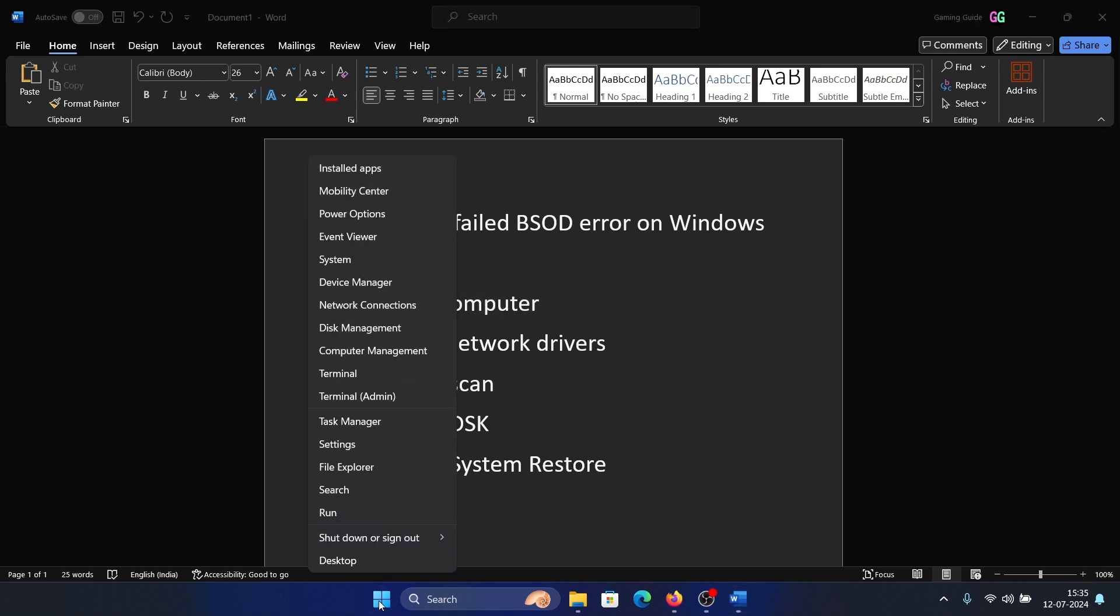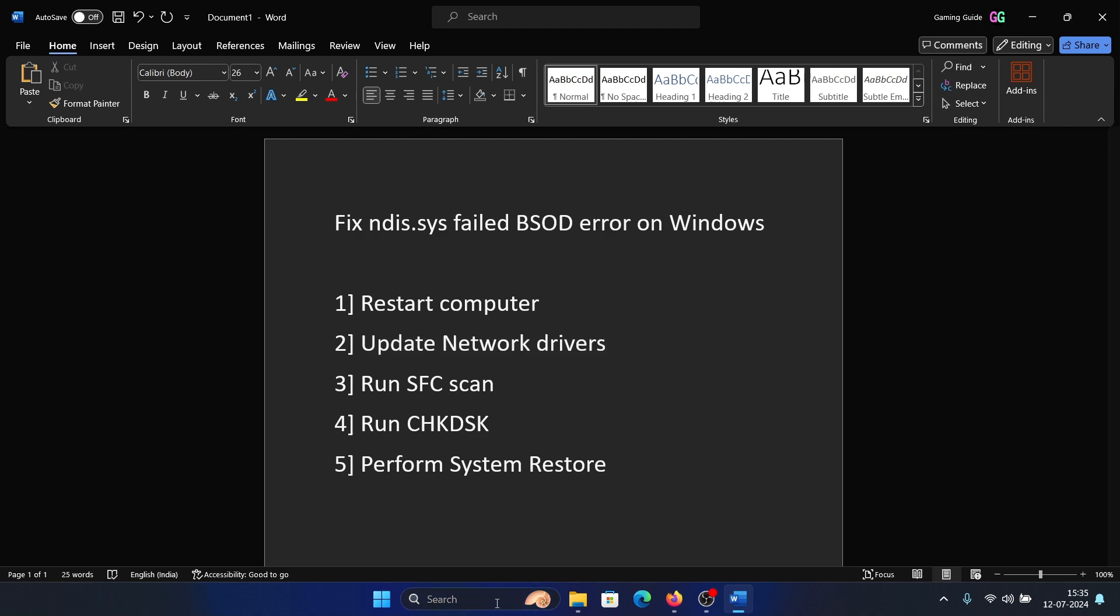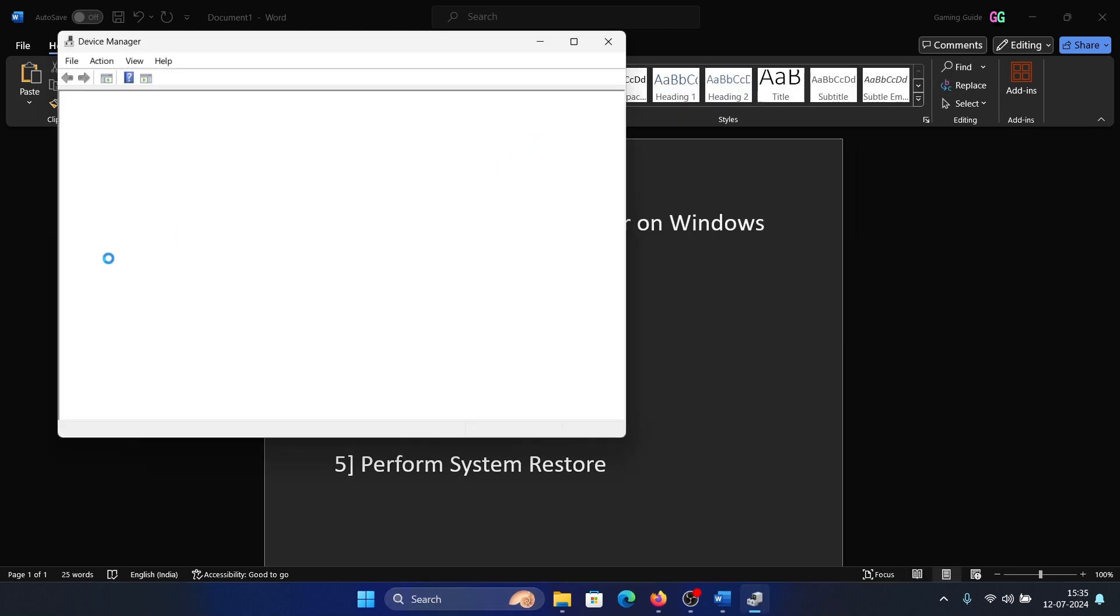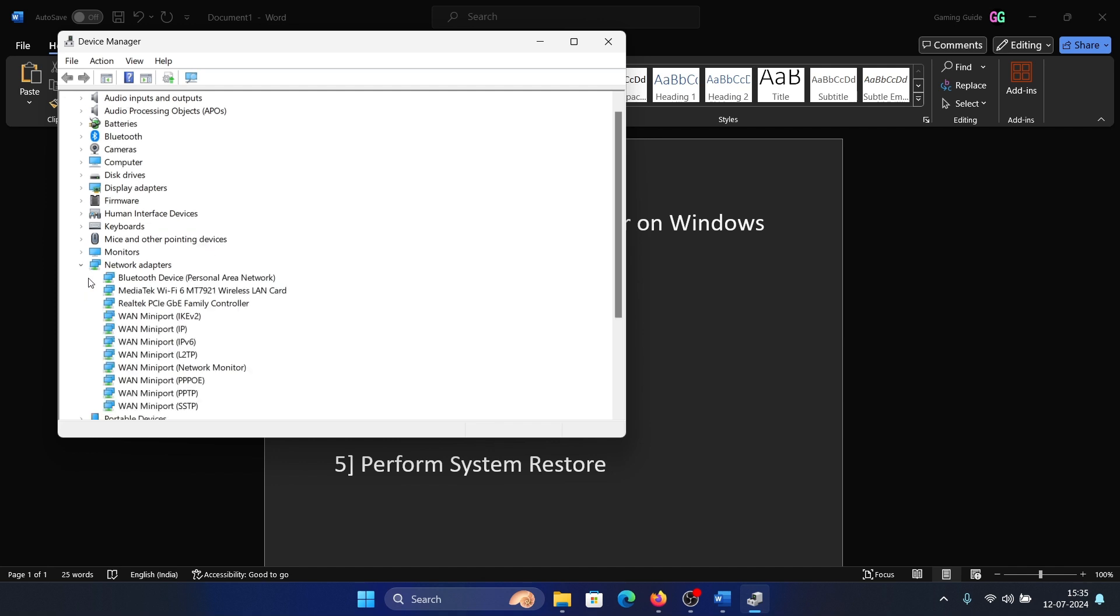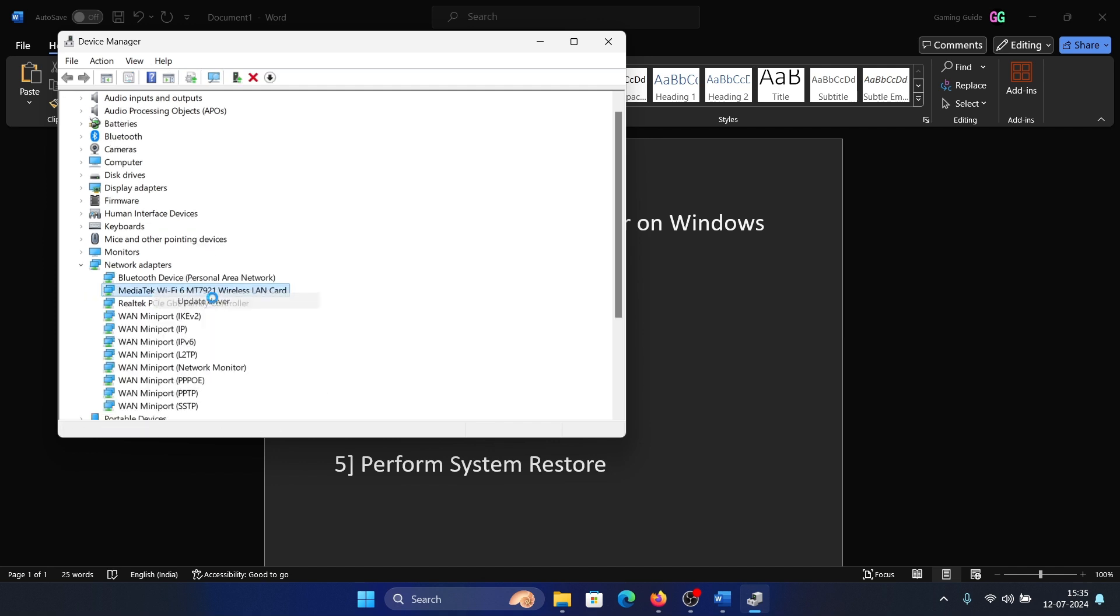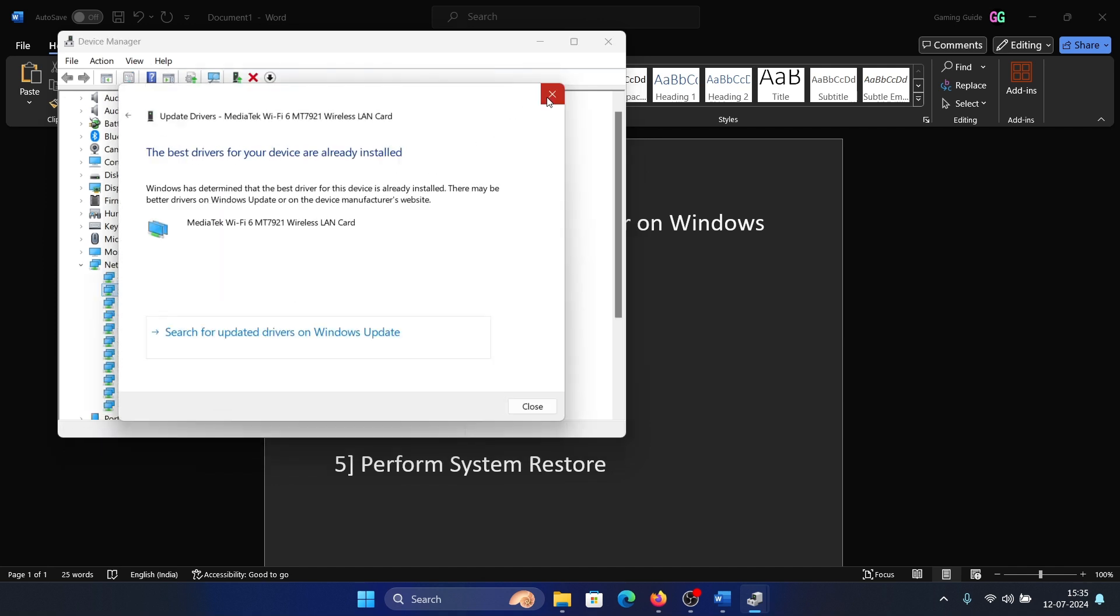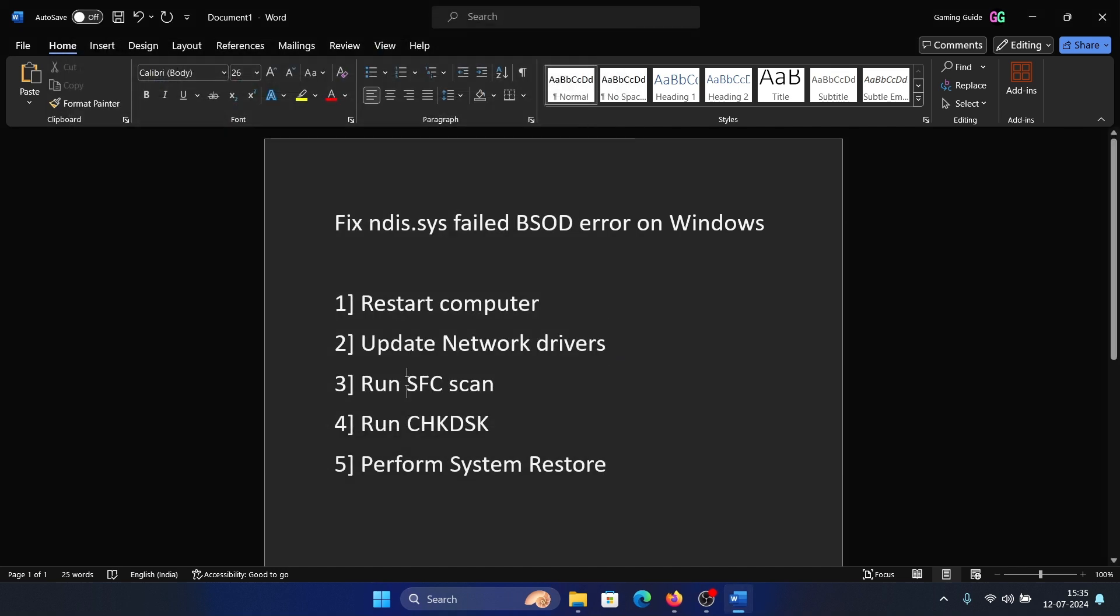The next solution is to update the drivers. Search for Device Manager in the Windows search bar and open Device Manager. Expand the list for network adapter drivers, right-click on the first one, select Update Driver, and search automatically for drivers.